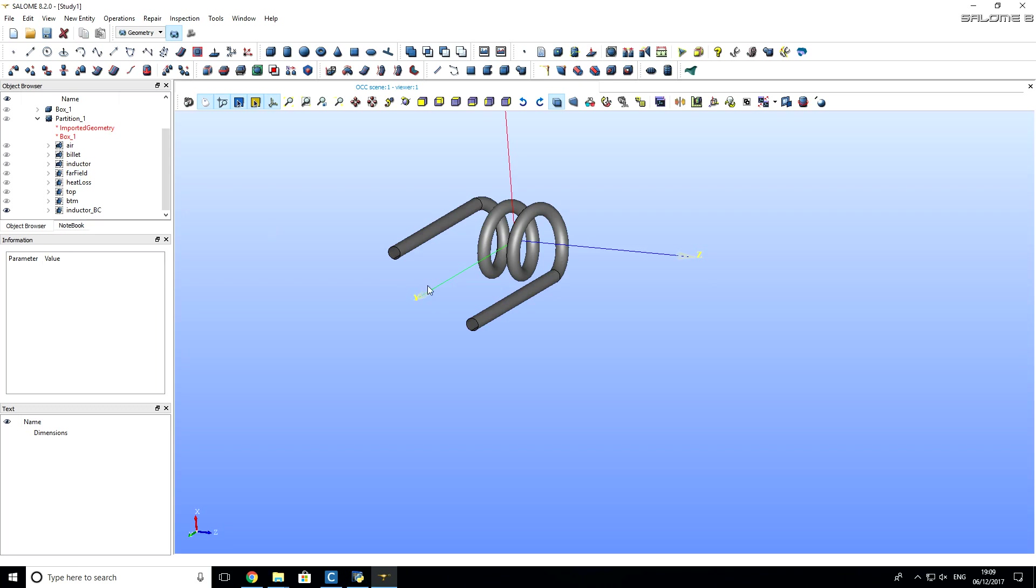So the next step will be creation of mesh for this problem. And it will be described in the next tutorial.